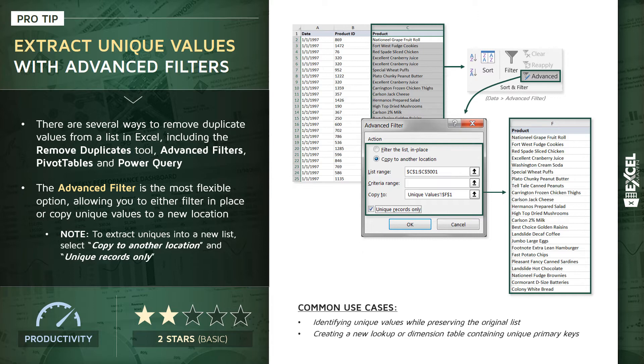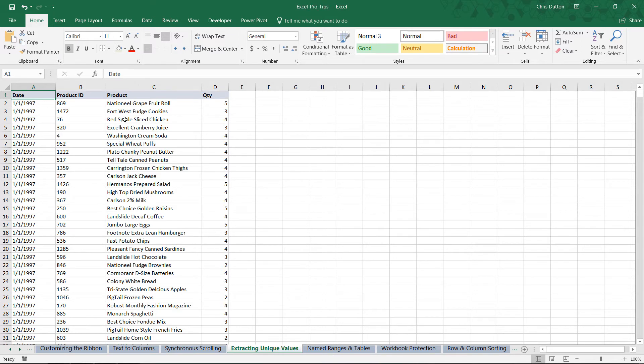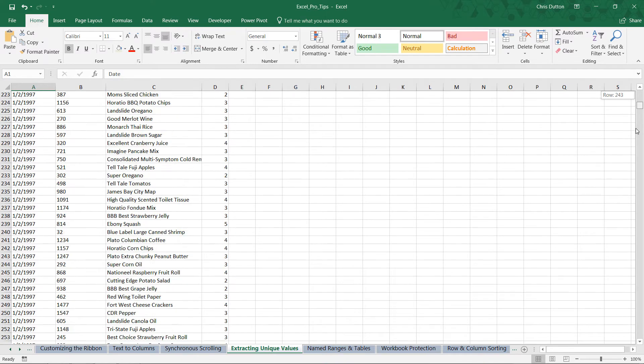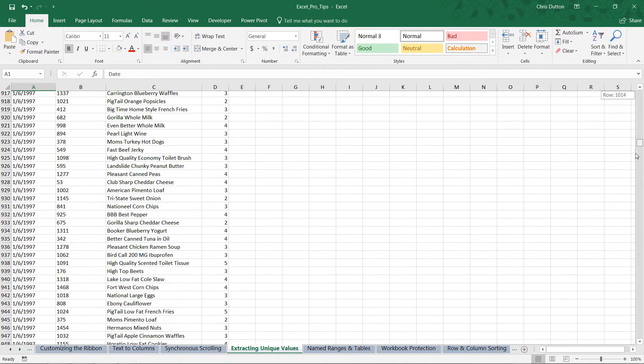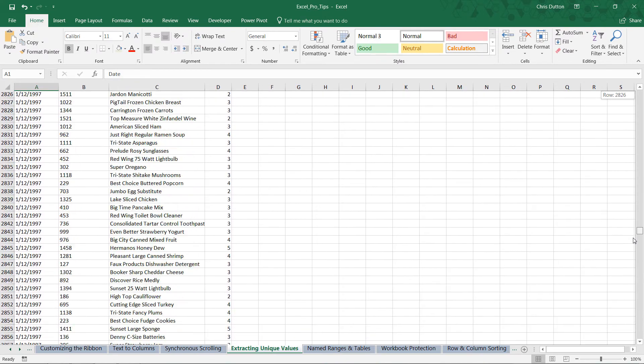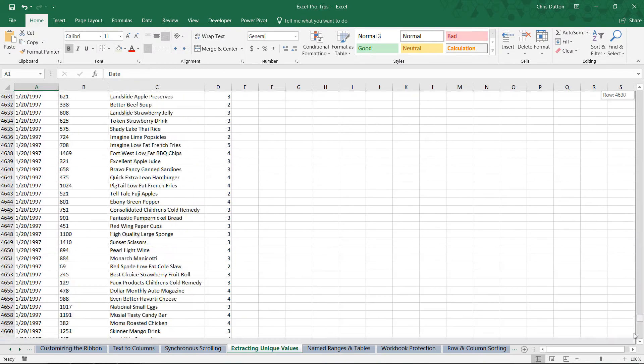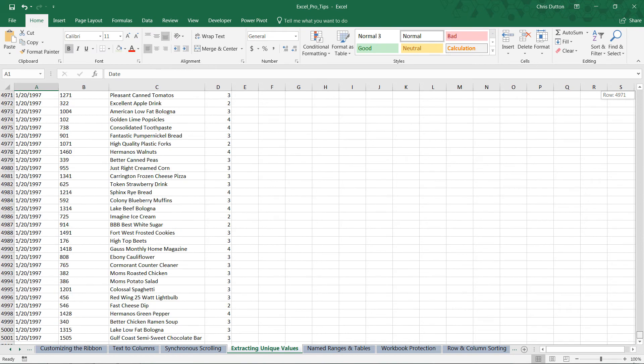Back in our Excel Pro Tips workbook, I'm in the blue 'Extracting Unique Values' tab. What we've got here is a list of quantity of products sold - product names and IDs with the quantity sold per day. If we scroll through, we'll see we've got a lot of different transactional records here spanning about a month, about 20 days, but it's 5,000 observations. So we know obviously that we've got some duplicates here in column C.